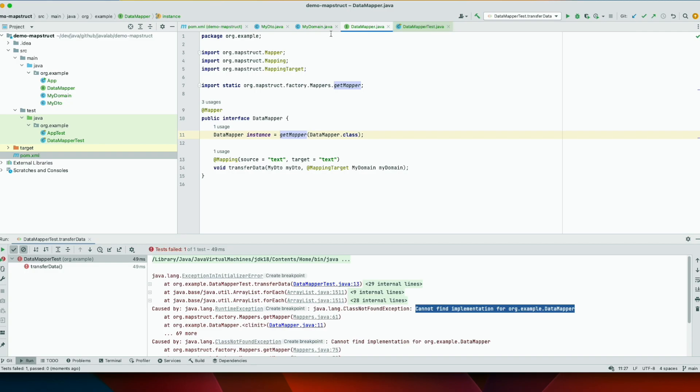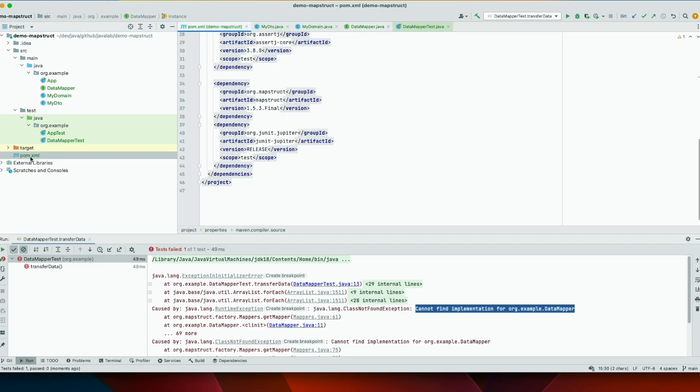And the problem is that the compiler is not aware, doesn't know how to interpret this annotation. You need to tell the Java compiler where the annotations are. You need to tell the compiler where to find the annotation. And for that you have in the POM XML file...